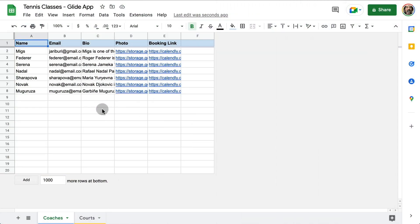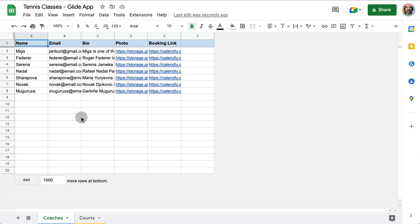So the way we can start doing this with Glide is simply with a spreadsheet. Our spreadsheet has only two tables, coaches and courts. Now with just this, in a few minutes, we can have a beautiful mobile app for our students to book classes and become amazing tennis players.